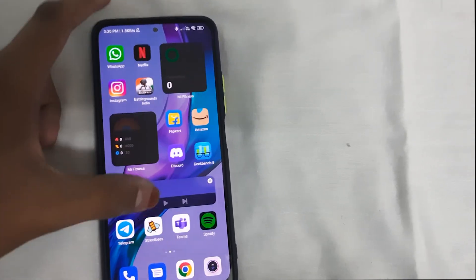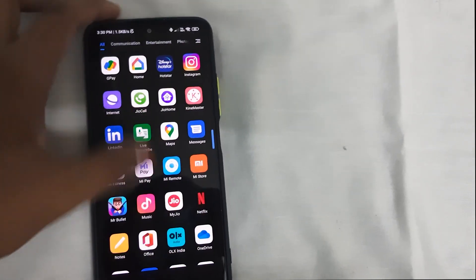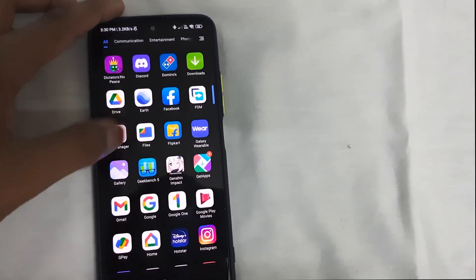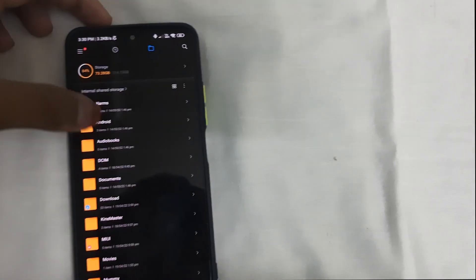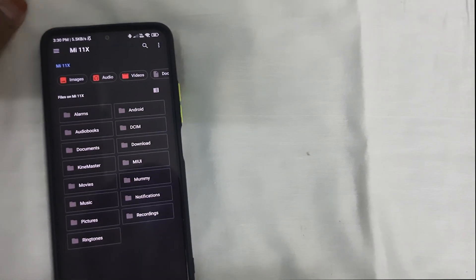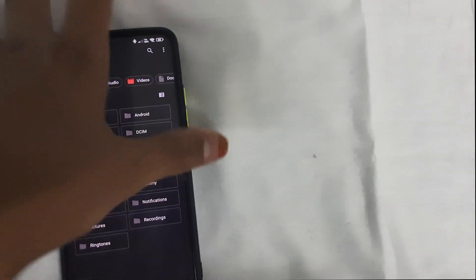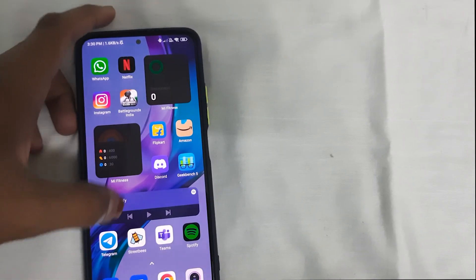Let me show you that I can't access the data and OBB folder. Head to file manager, go to Android OBB — as you can see I can't see anything here. Even for data, I click on files and I can't access it, which would be a pain.